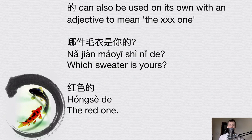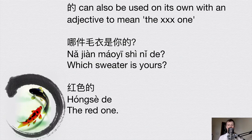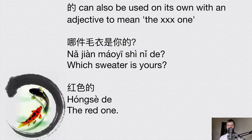的 can also be used on its own with an adjective to mean 'a certain one.' For example: 哪件毛衣是你的 — 'which sweater is yours?' Here 你的 means 'yours.' Then 红色的 — 红色 means 'red,' so 红色的 means 'the red one.' This only makes sense in context when someone's already asking which one. It's short for 红色的毛衣 ('red sweater') but you can just say 红色的 — 'the red one.'